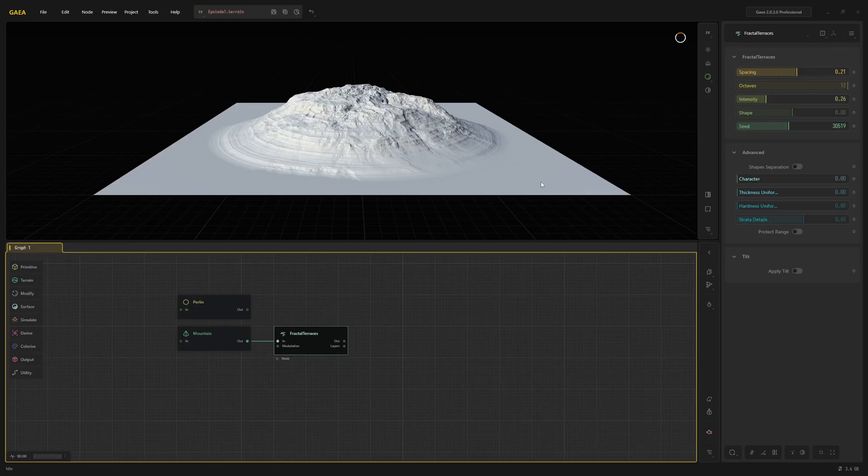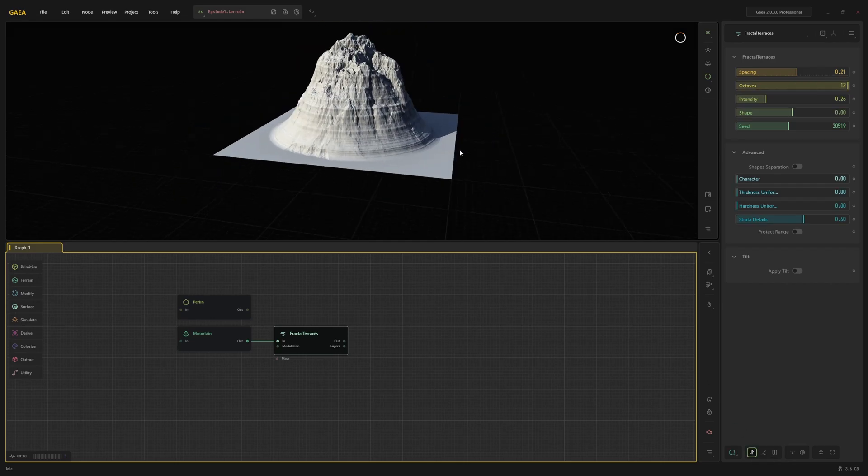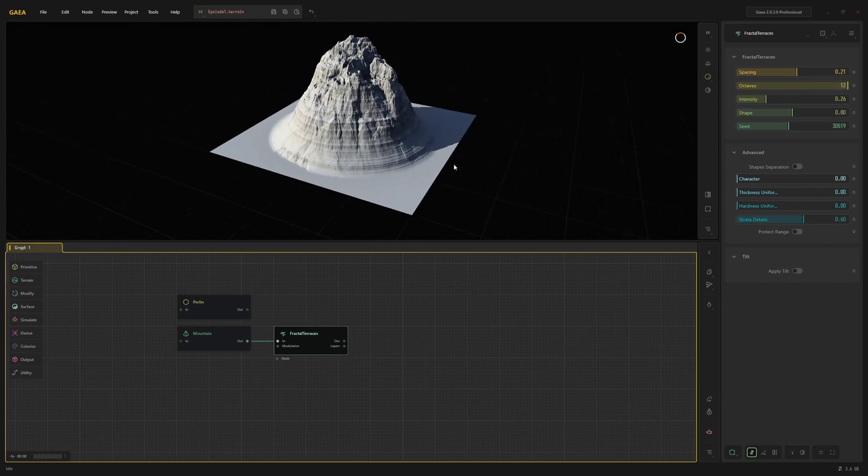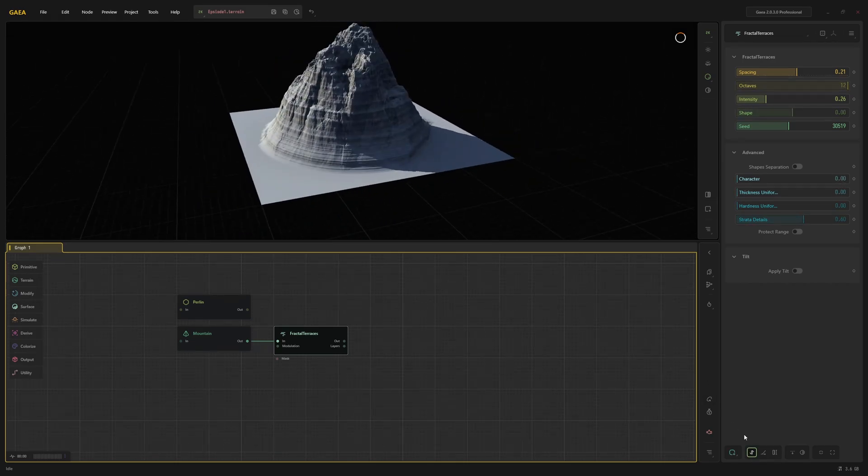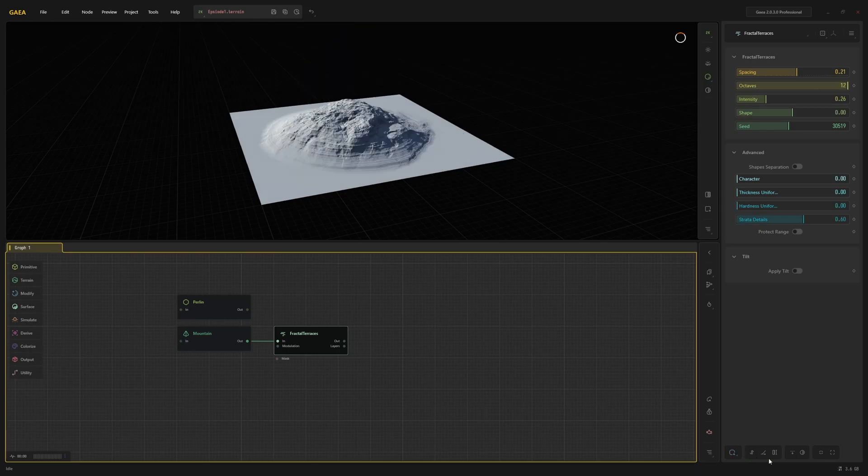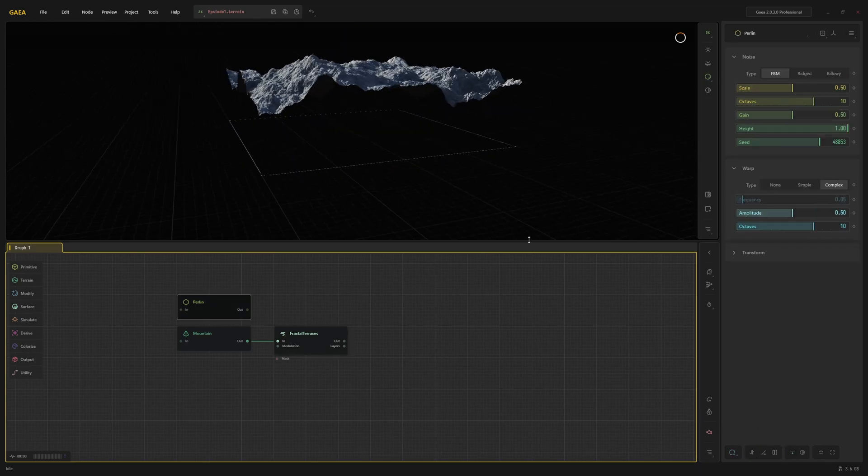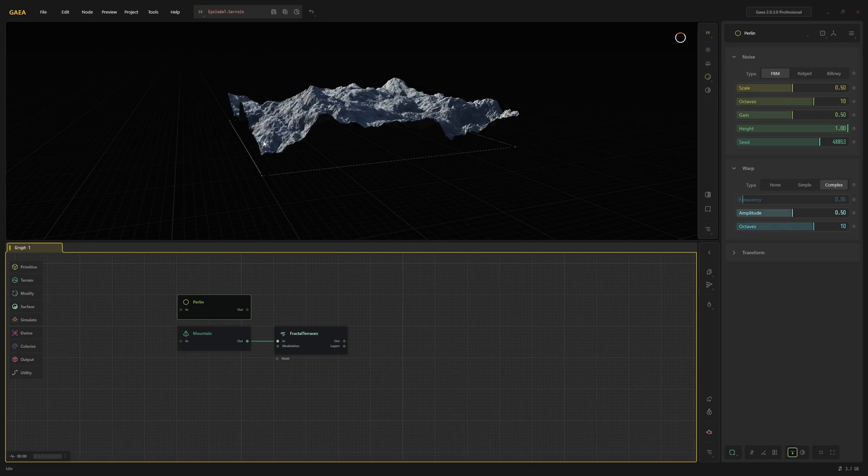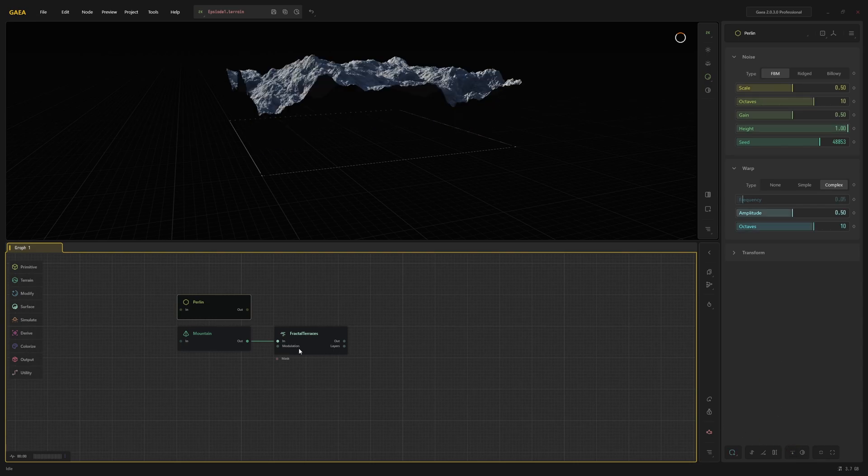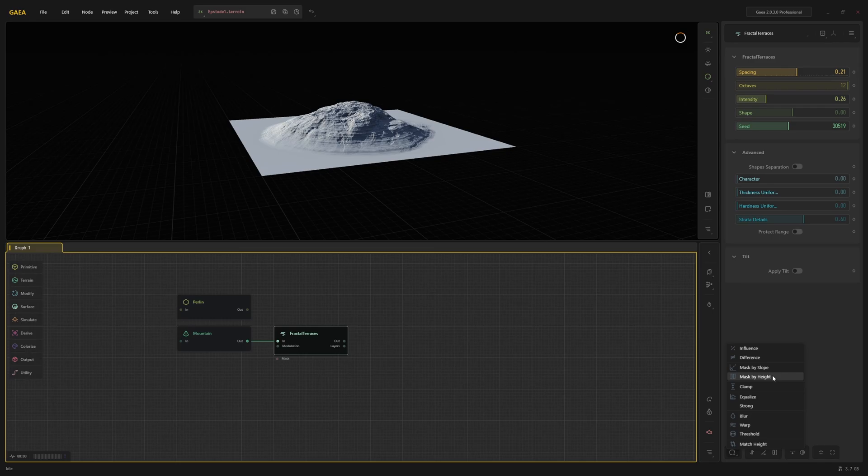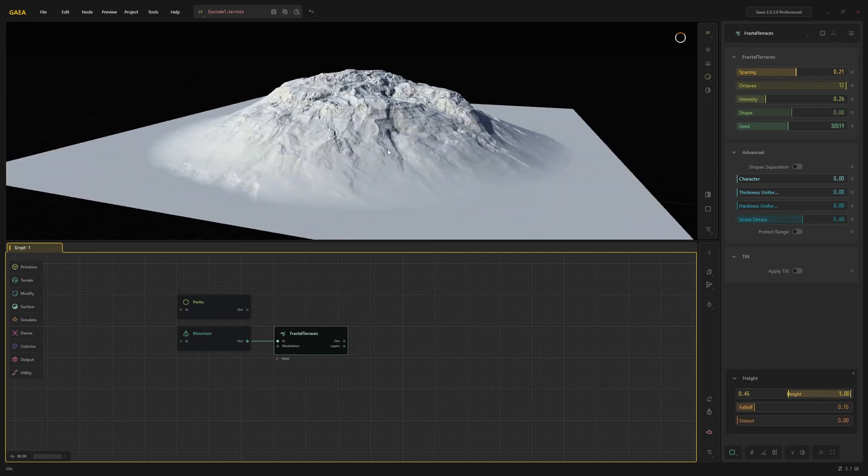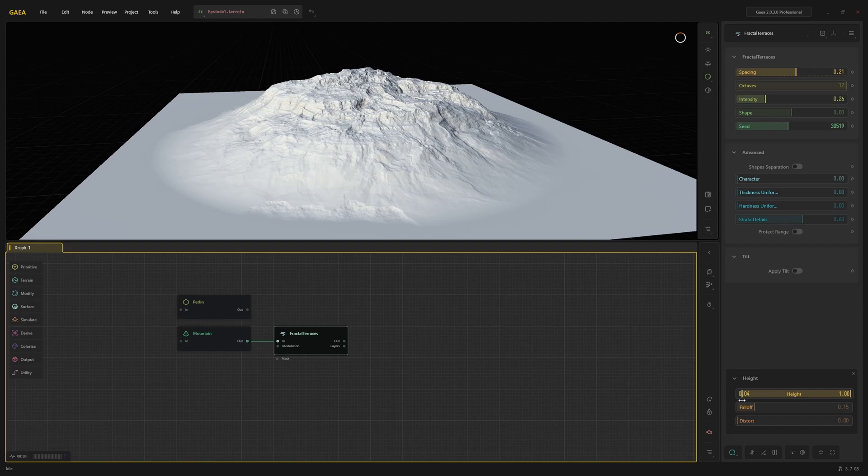At the bottom of the properties panel there are a bunch of modifiers. These are like post-process effects that change the output of the node. You can for example auto-level a node, which forces the output to use the full range from 0 to 1. This can be very useful when creating masks. You can also drop the result to the floor, which is easier to see on the Perlin node.